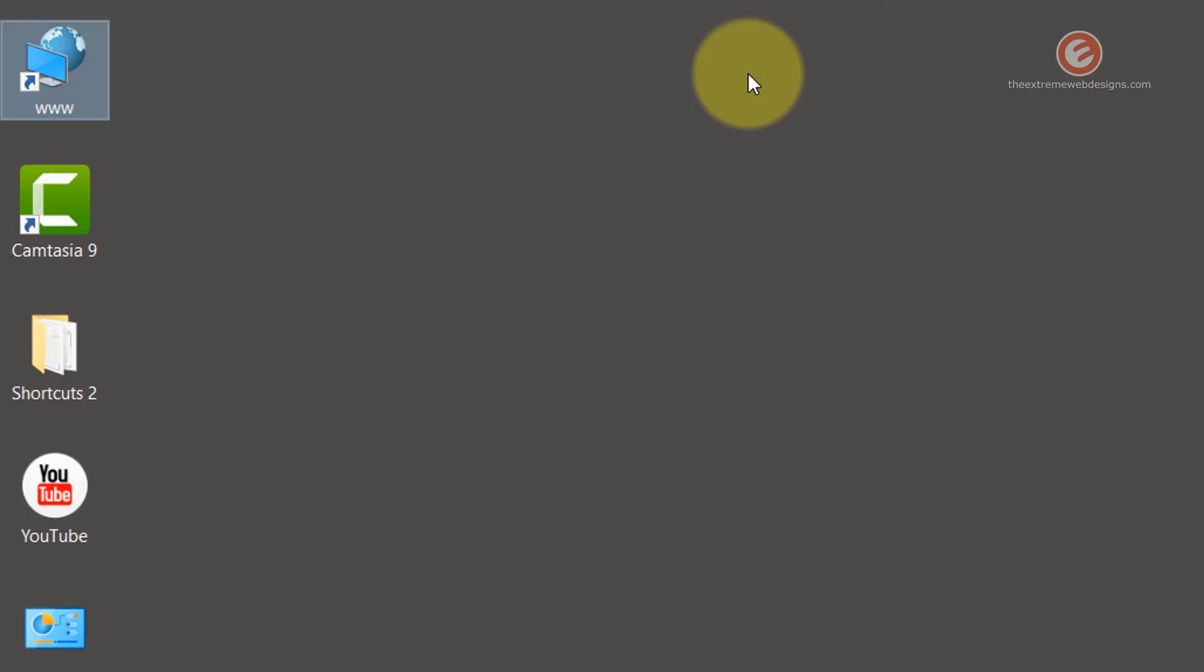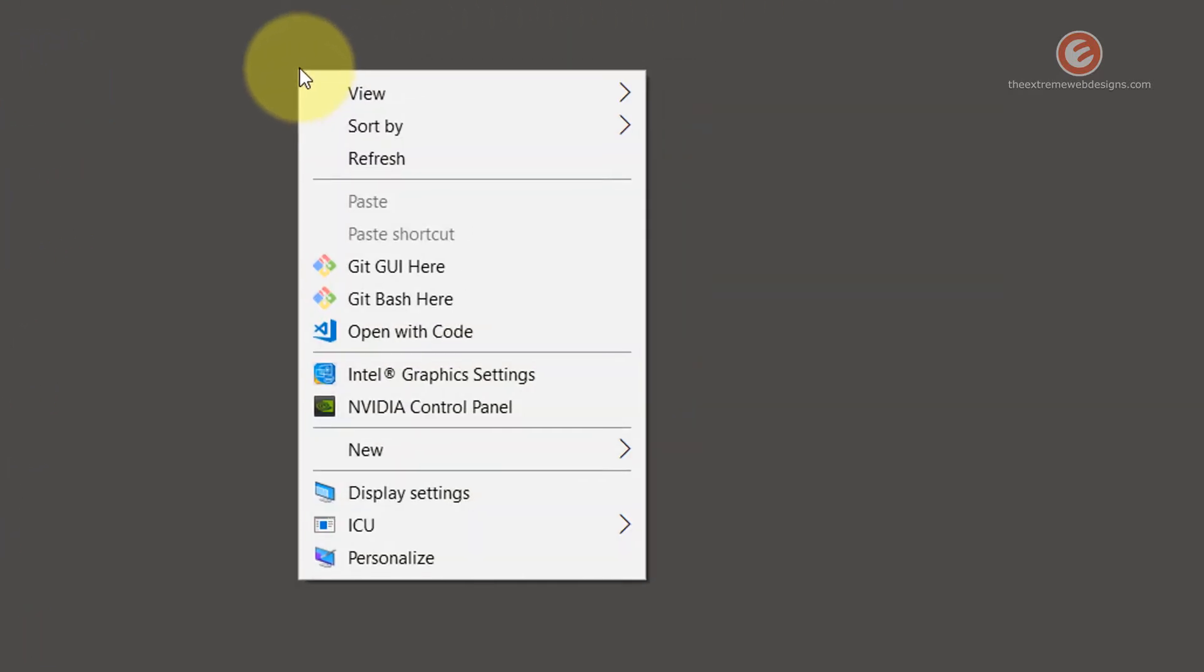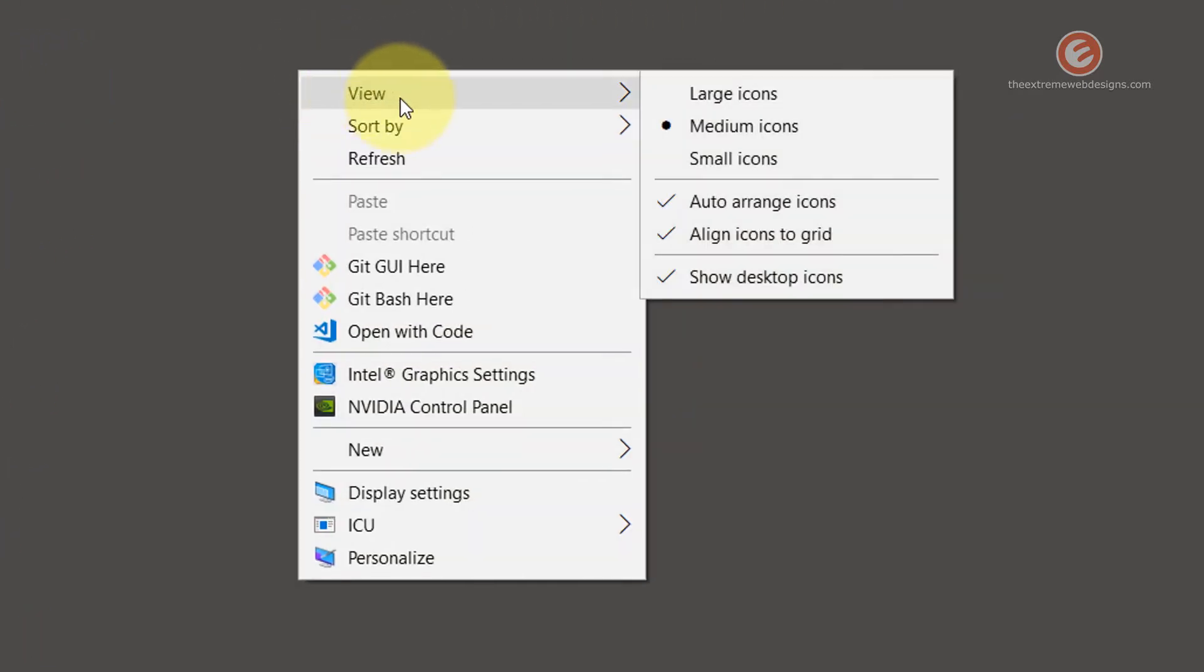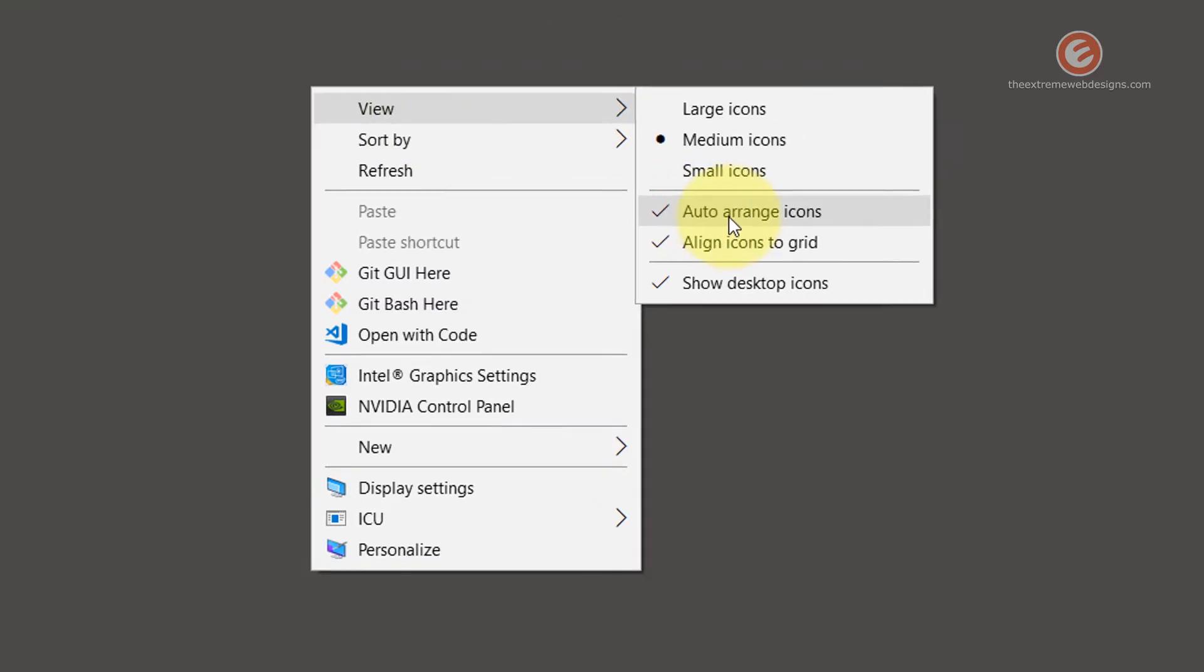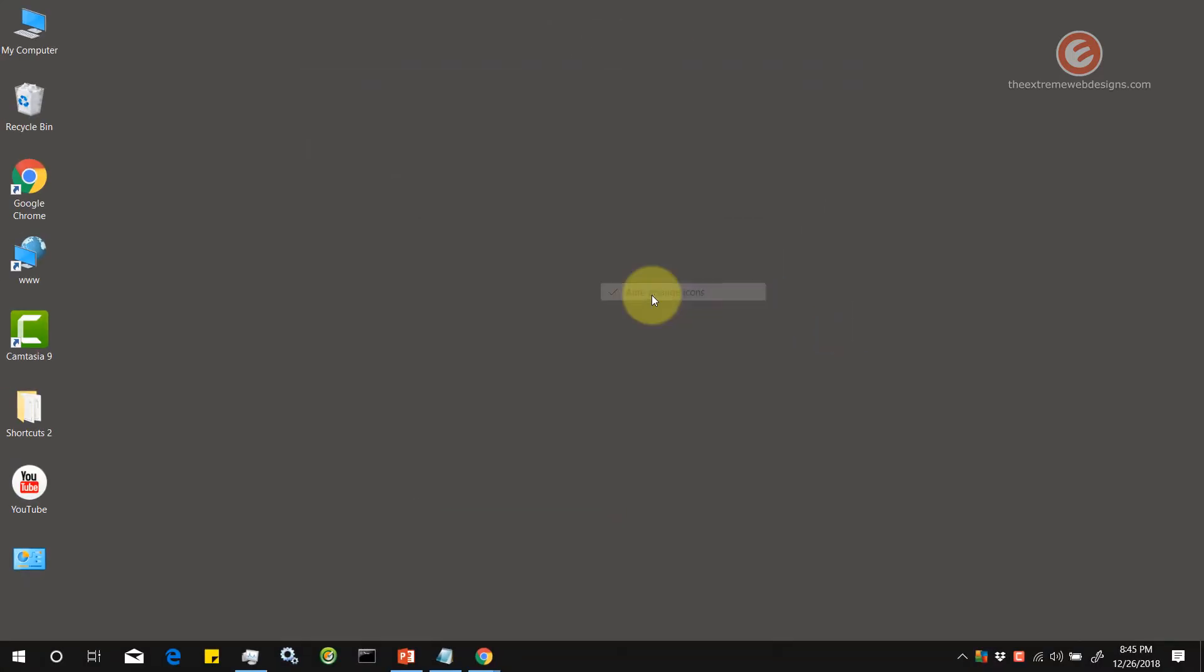So I'm gonna show you how to fix this. Simply right-click on the desktop and hover over the view option, and then uncheck the option that says auto-arrange icons.